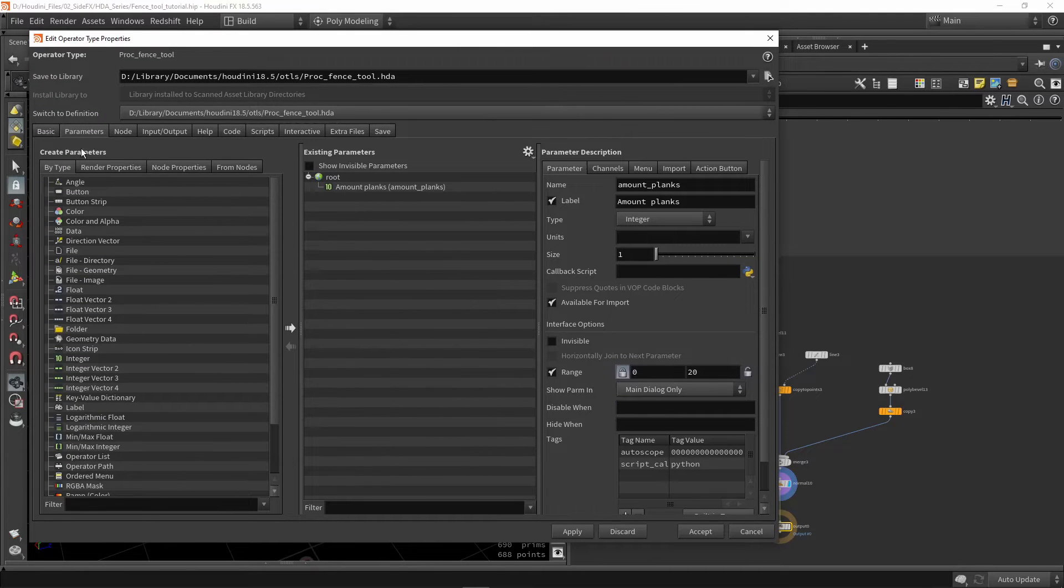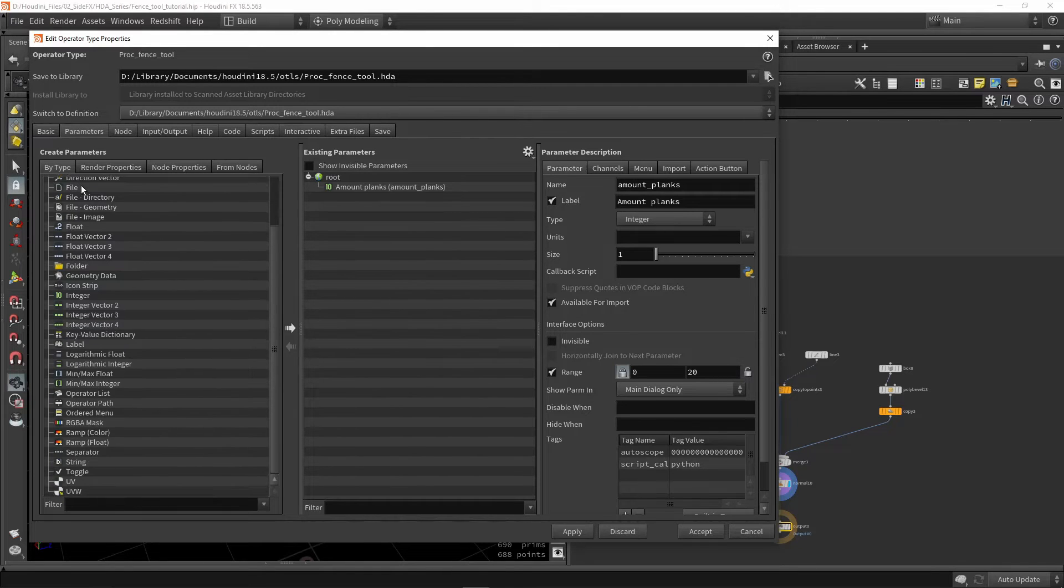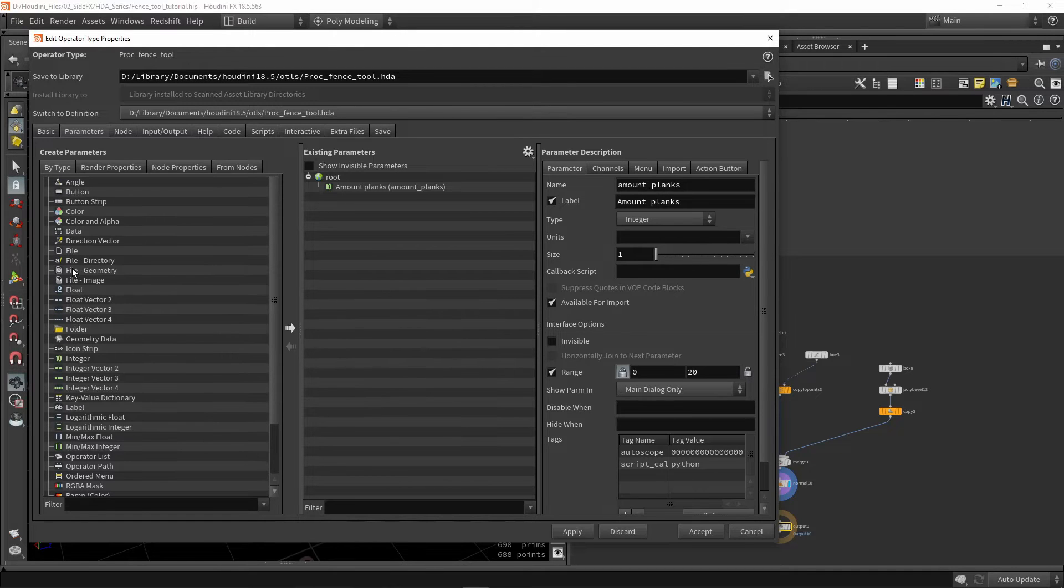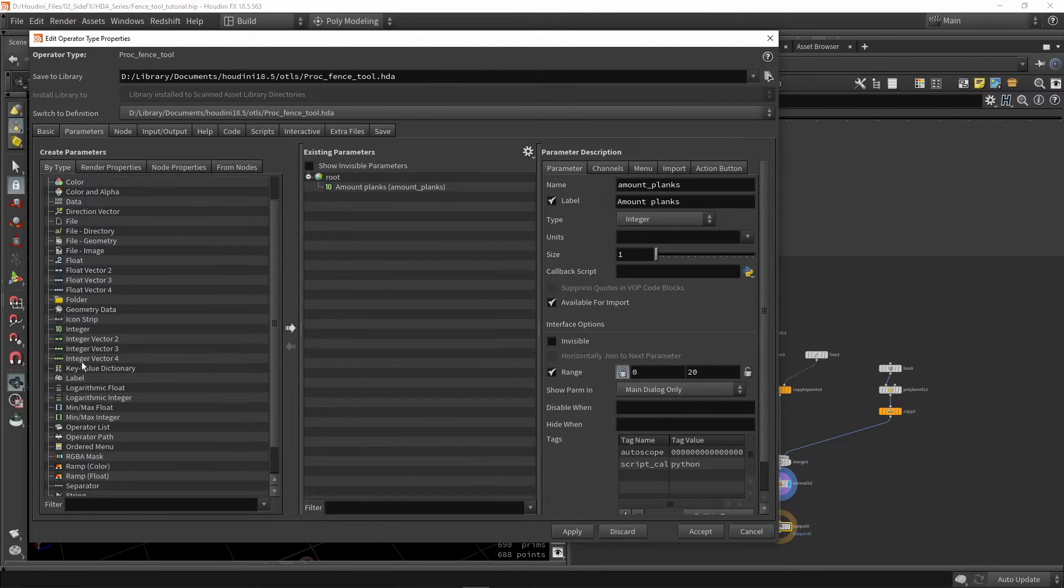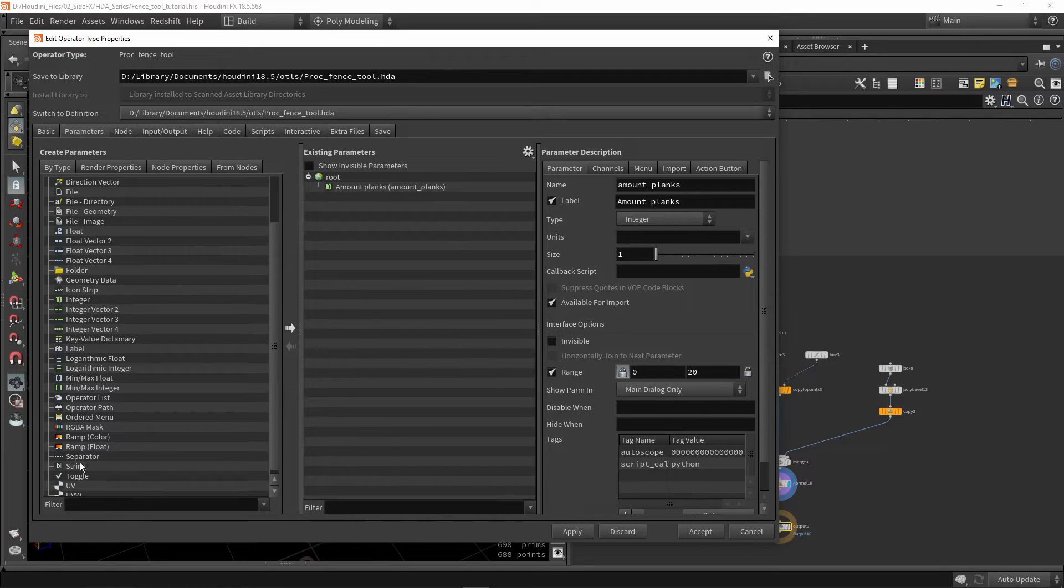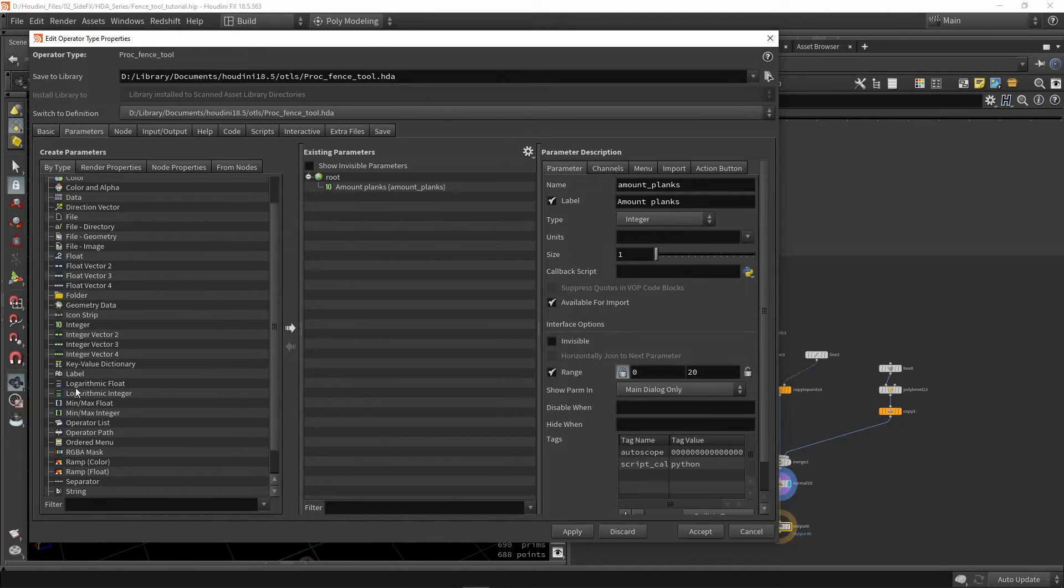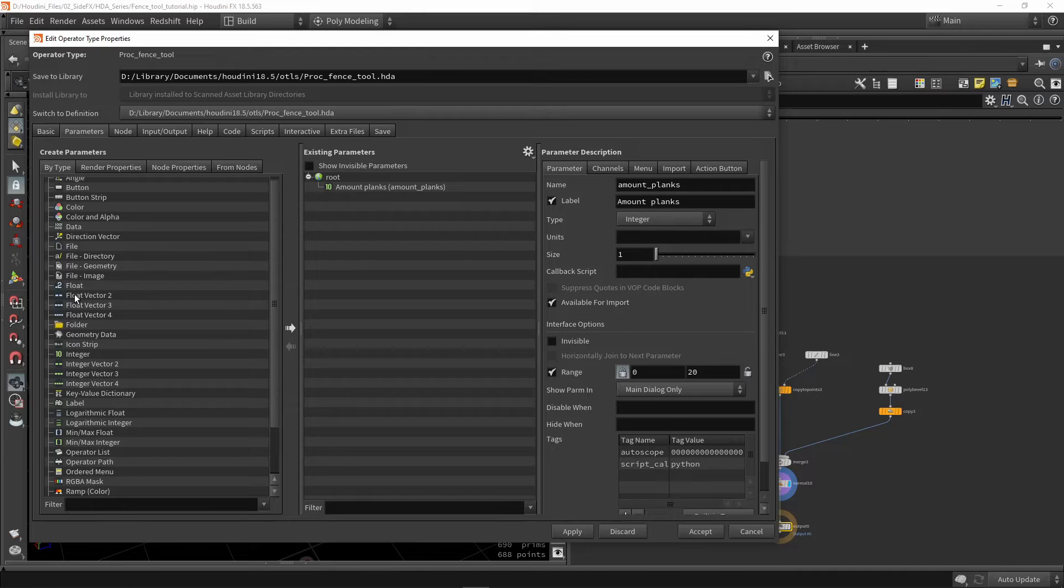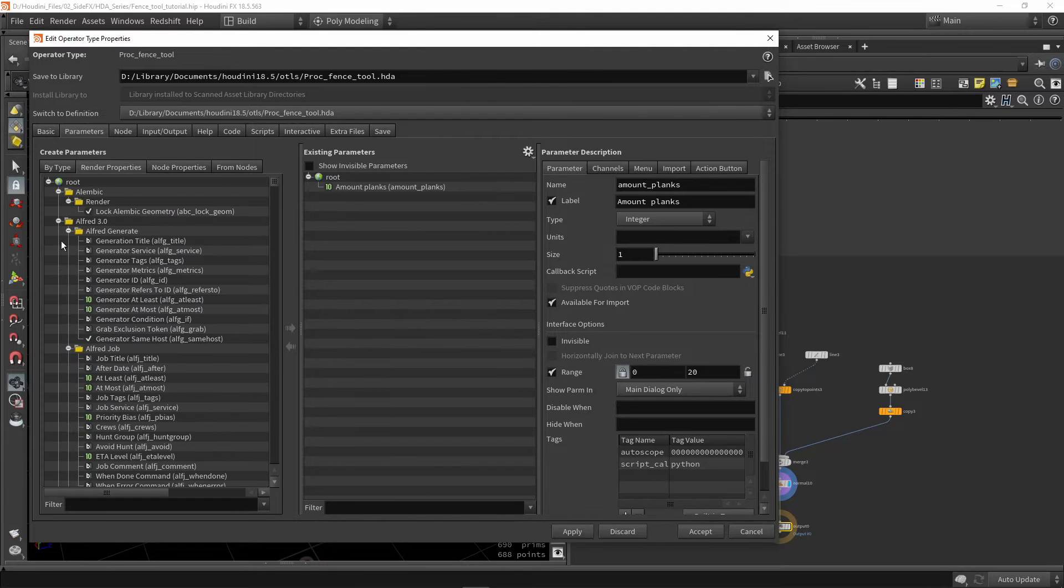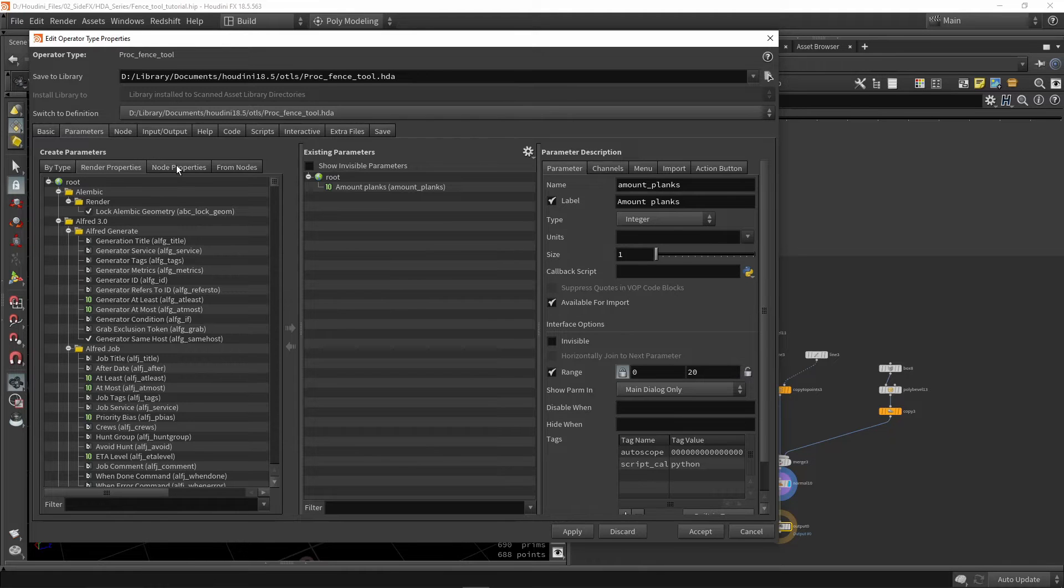We can see on the left side that we have a lot of different types of parameters. These are all the different parameters you can create: floats, integers, vector floats, ramps, different ramps, drop-down menus, color nodes, string values, toggles, different things for UV. We can also have folders, colors, buttons. We also have things here for render properties, but we don't necessarily have to worry about that.